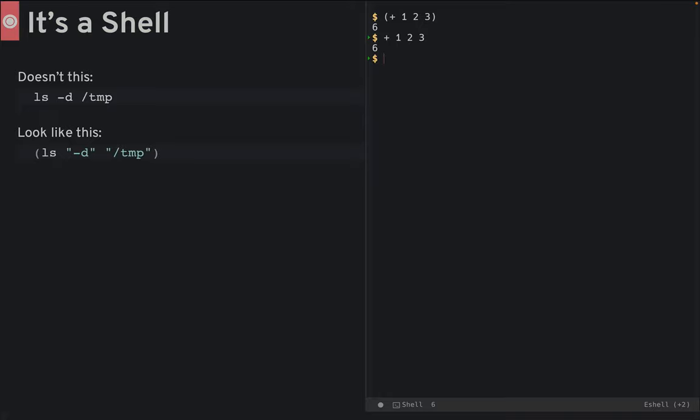While eshell may look like a shell, like bash, you should view it as a REPL with parentheses-less expressions. This makes sense because a shell command with options like this ls command looks like an s expression.